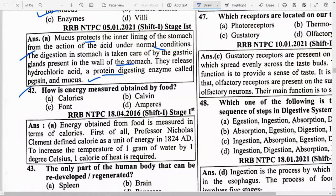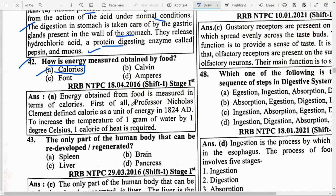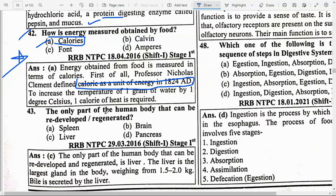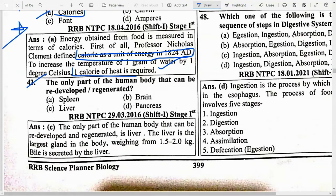How is the energy obtained from food measured? Option A — Calories. Energy obtained from food is measured in calories. Professor Nicolas Clément defined the calorie as a unit of energy in 1824 AD. To increase the temperature of 1 gram of water by 1 degree Celsius requires 1 calorie of heat. The only part of the human body that can be redeveloped and regenerated is option C — Liver.